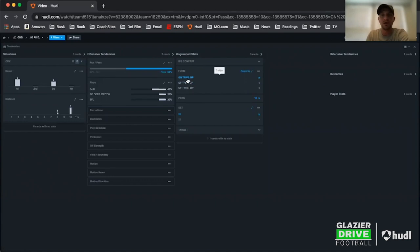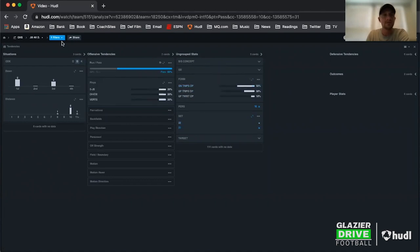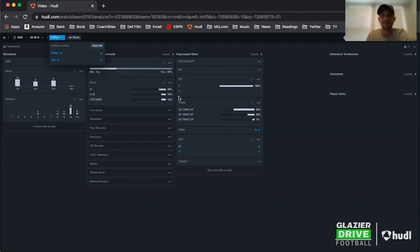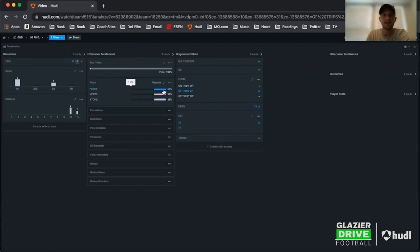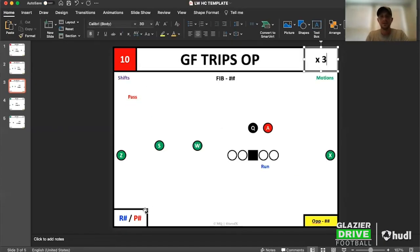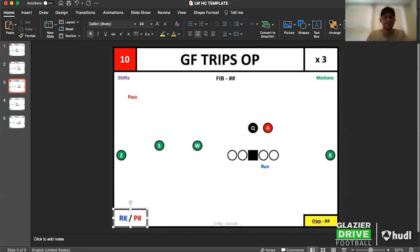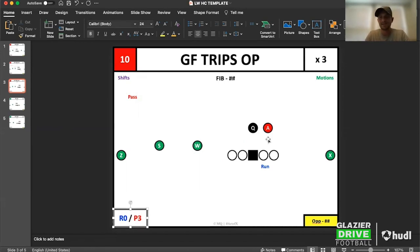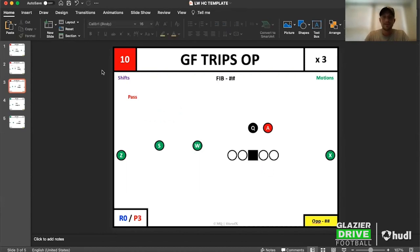This will be our last one because with 11 personnel I only got two hits of it. I've got everything: don't need pass. Coming back here to gun far trips — only three clips, and they're all passes: divide, verts, and stops. So I'll come over here and put it in: three times, zero runs, three passes. Don't need the run categories.